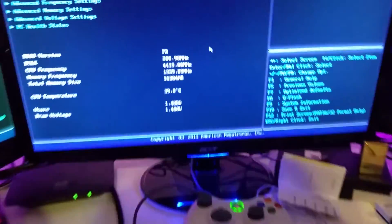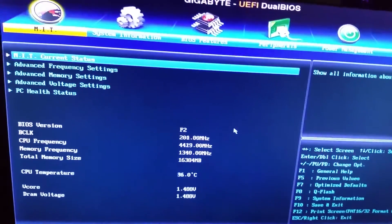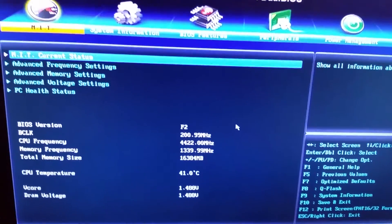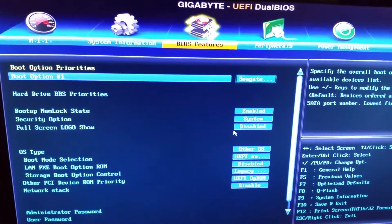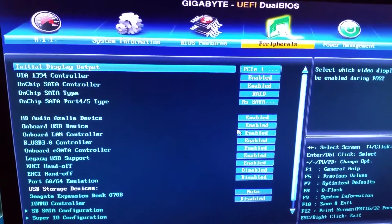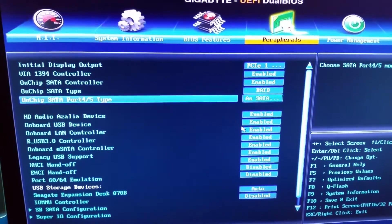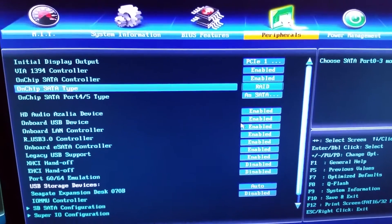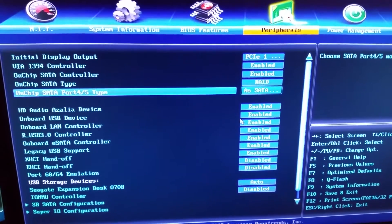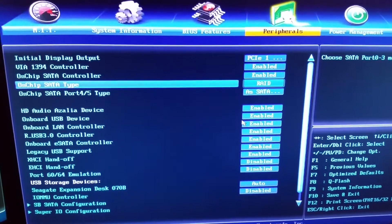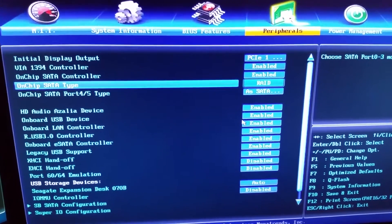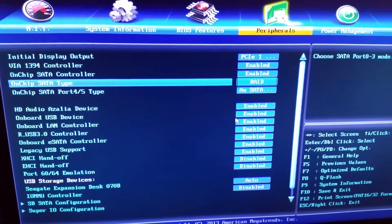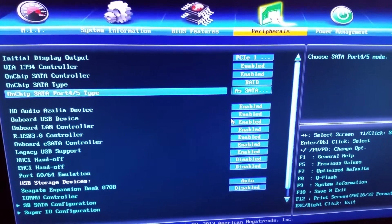Now that we've got that done, we come in here in BIOS peripherals and make sure this is set to RAID. It should boot back into Windows and now we're gonna be able to set up our RAID array.